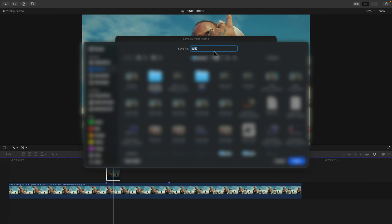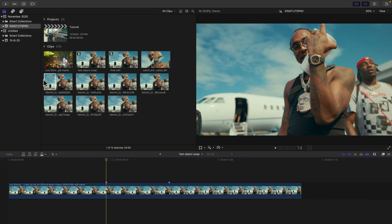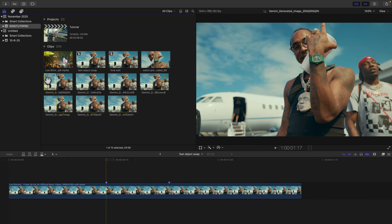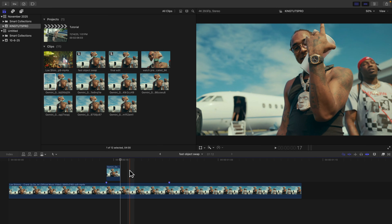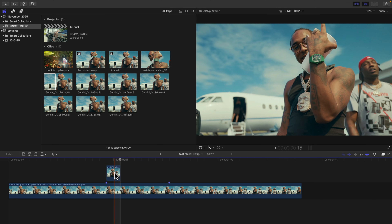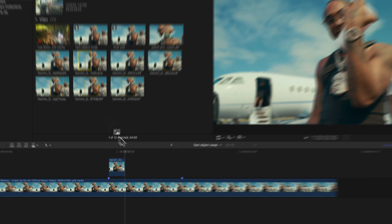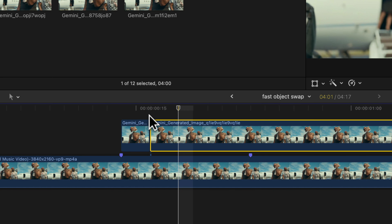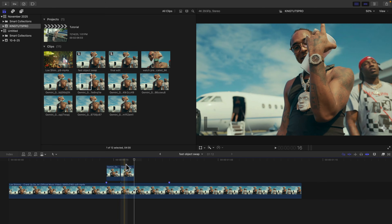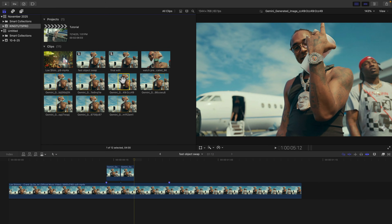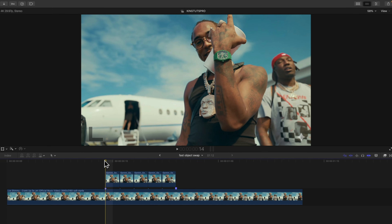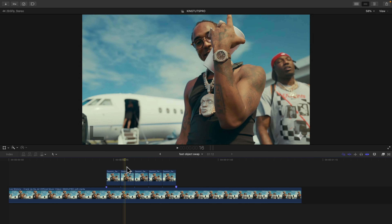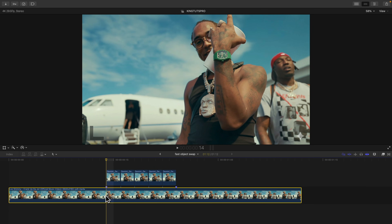Do the same thing for the third frame, the fourth frame, the fifth, the sixth, and so on, depending on how many frames you want this effect to last. In the video you saw at the beginning, I typed in the Richard Mille, skipped two frames, deleted that one. It starts here and then this is the second image generated from Google Gemini — skip two frames, cut and delete, then do the same for the next couple frames.